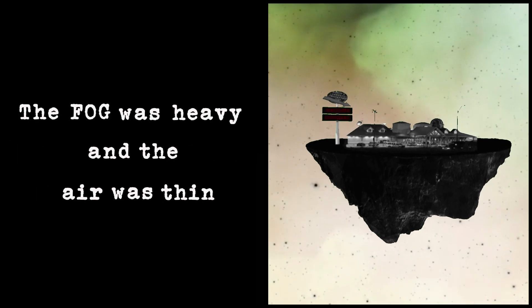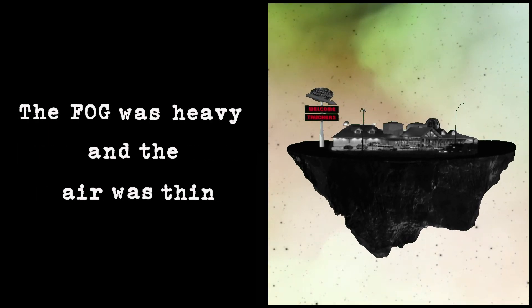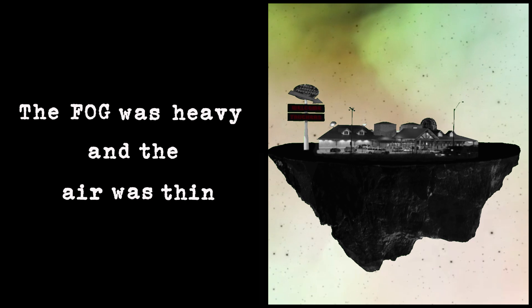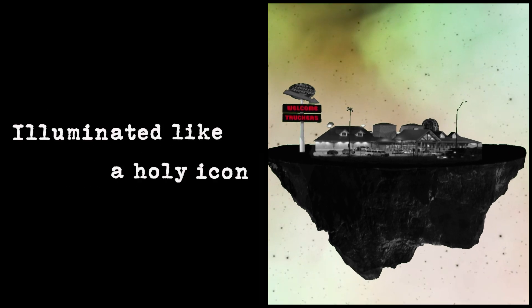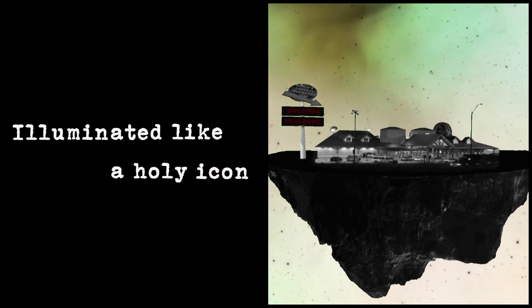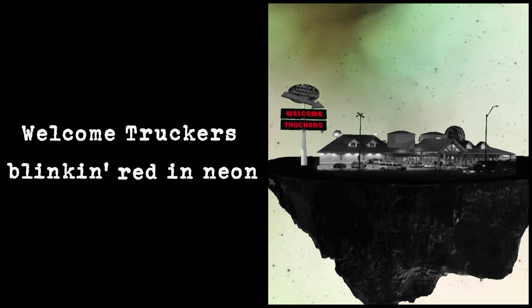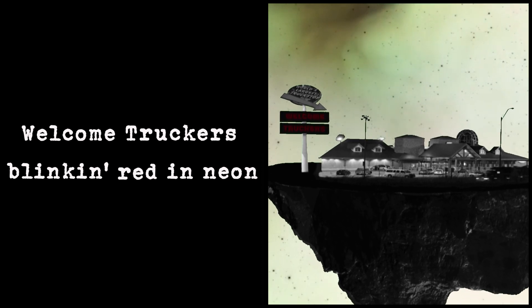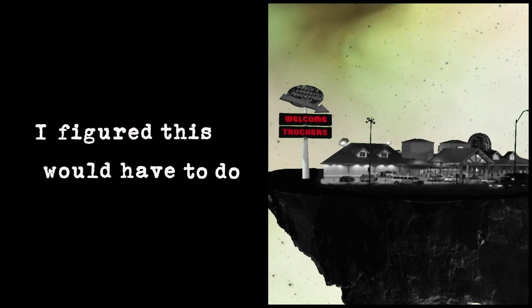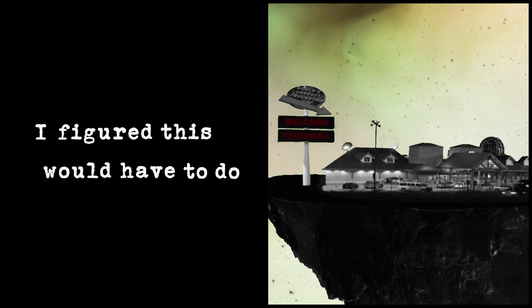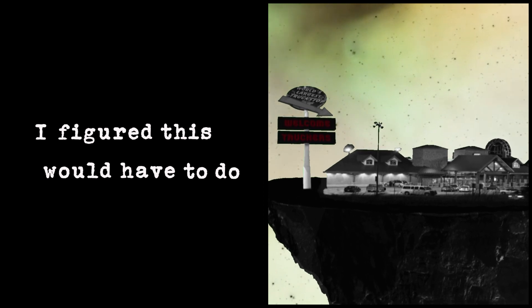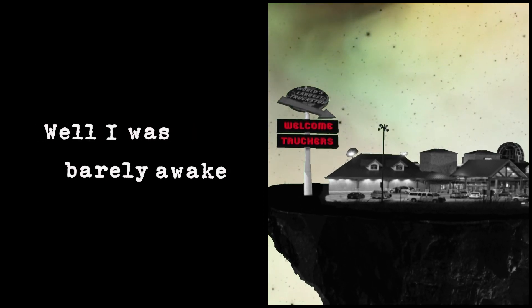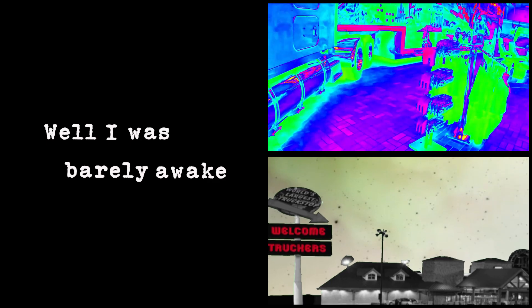The fog was heavy and the air was thin, illuminated like a holy icon, welcome truckers, blinking red and neon.